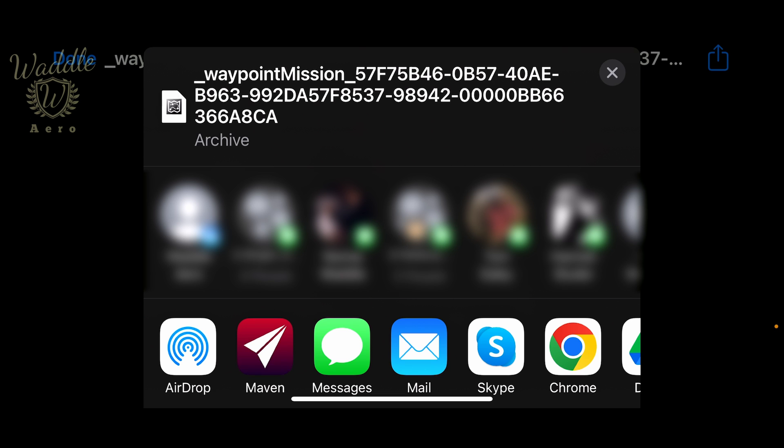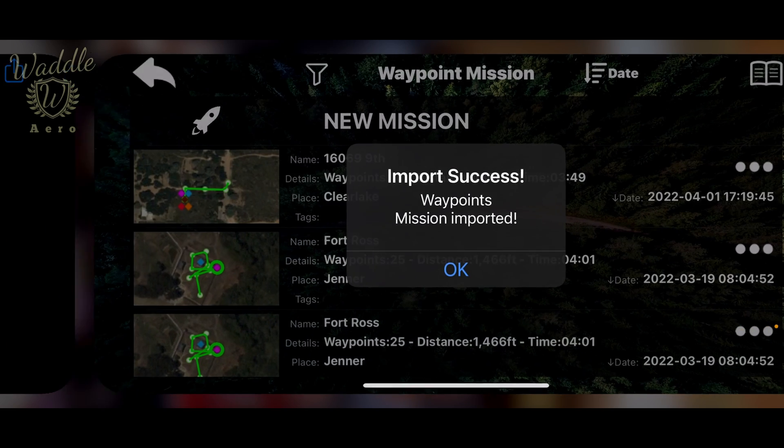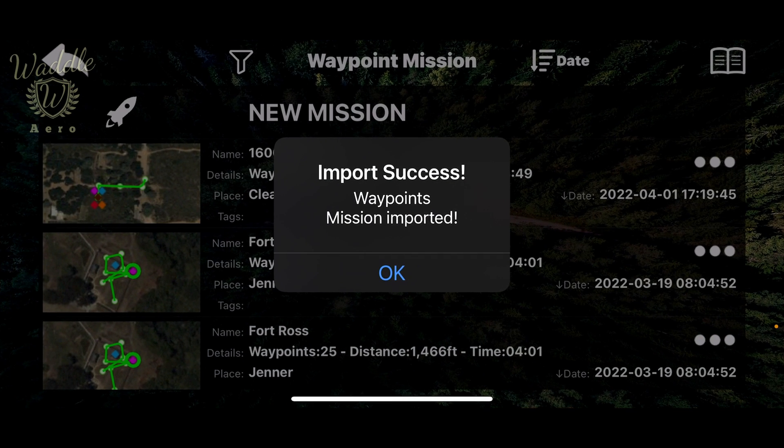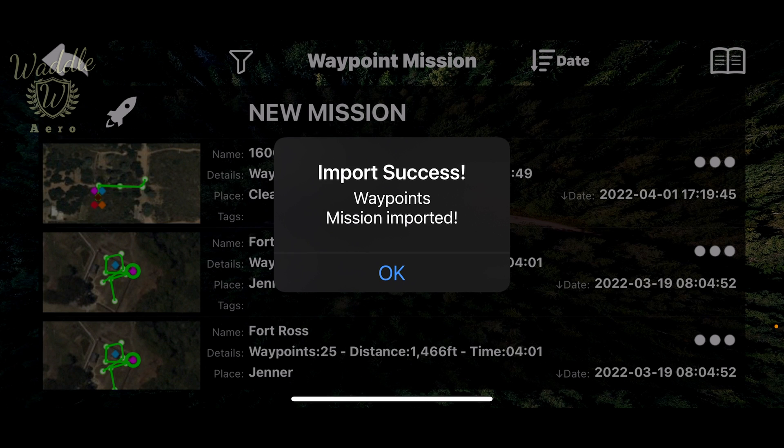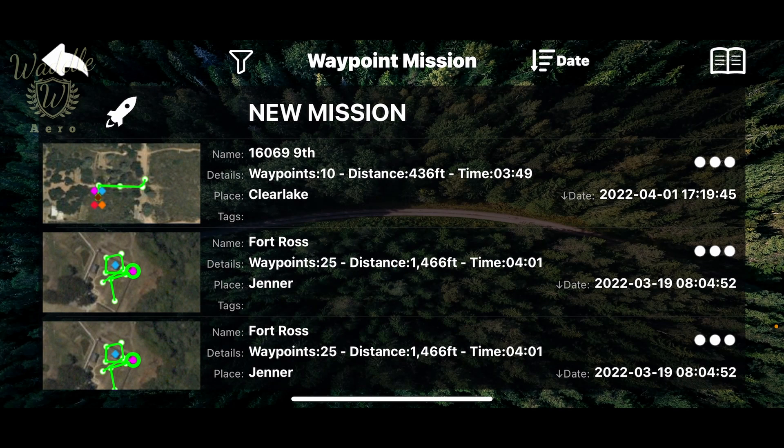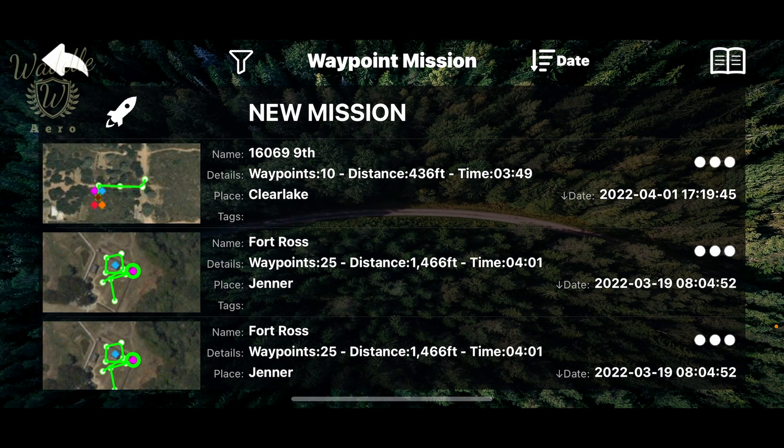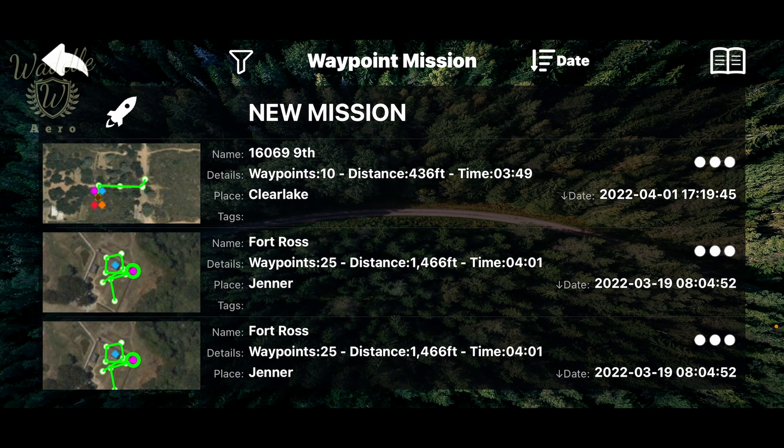I'm going to select Maven, and it says 'Import Success: Waypoint Missions Imported'. And now you see that I've got two copies of that Port Ross waypoint mission.